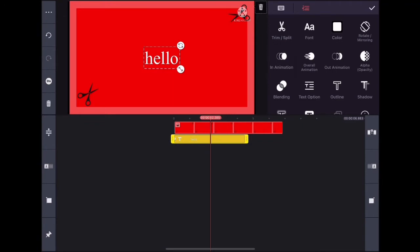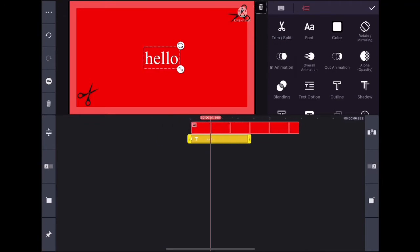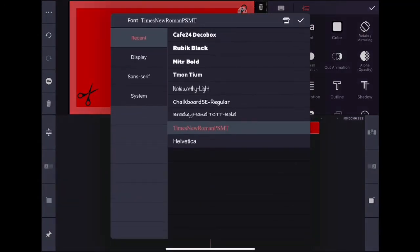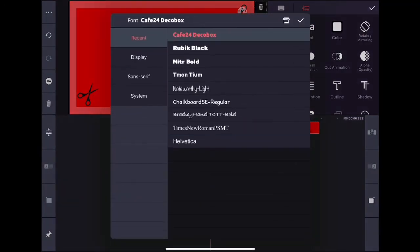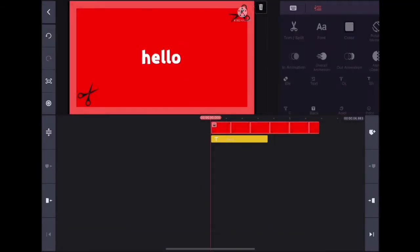Now you can adjust how long the text should be displayed. I'm going to add some duration and then change the font. I like Cafe 24 Deku box, it's my favorite font.